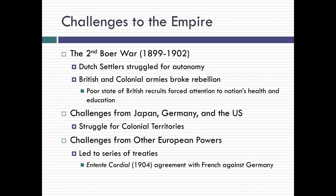The Boer War began driving national attention to how Britons were taken care of health-wise and how they were educated. And we'll see that throughout the 20th century. There were also challenges from Japan, Germany, and the United States — problems over colonial territories being challenged by Japan, Germany building up its war machine and threatening Great Britain, as was the United States. There were challenges from other European powers at the end of the colonial period, and treaties like the Entente Cordiale in 1904, where Great Britain and France teamed up against Germany.